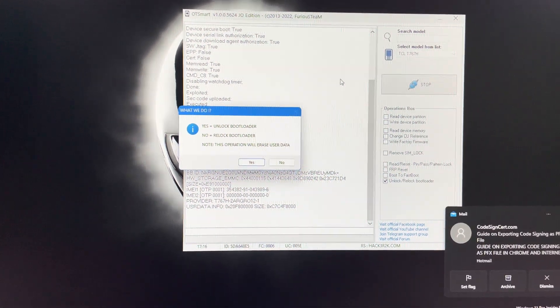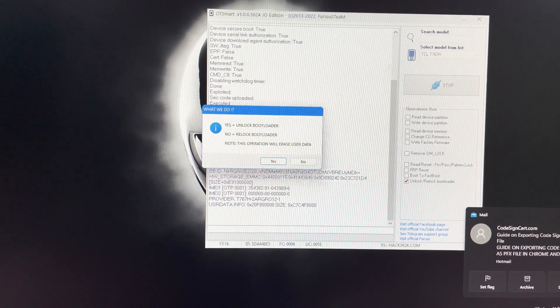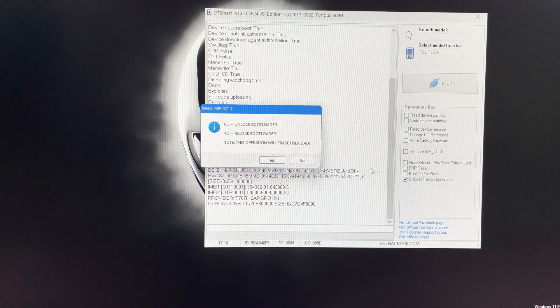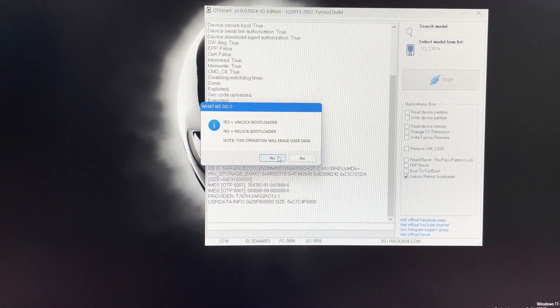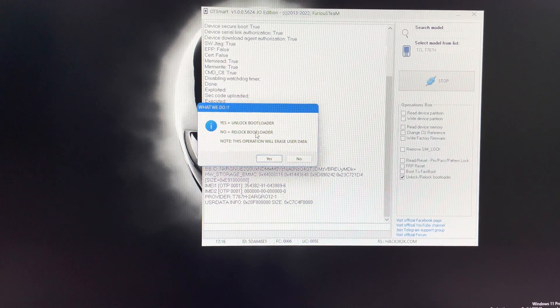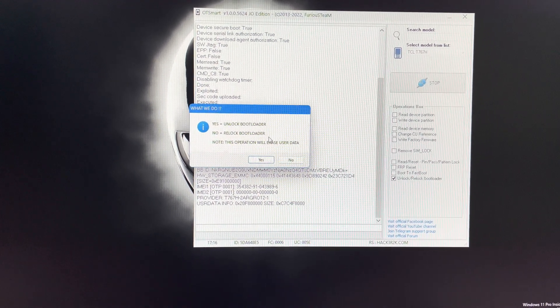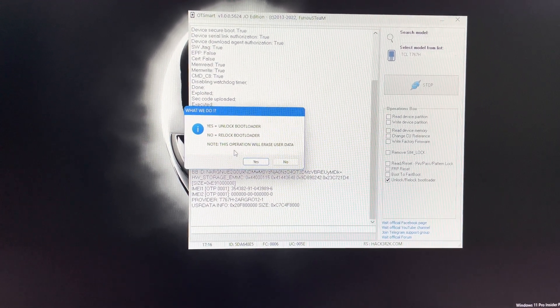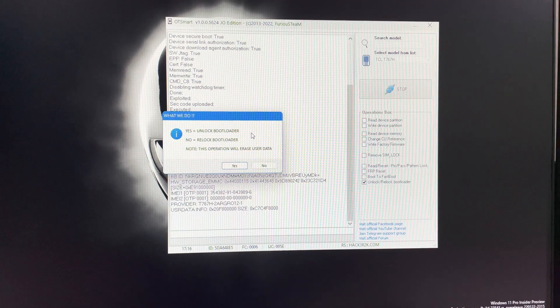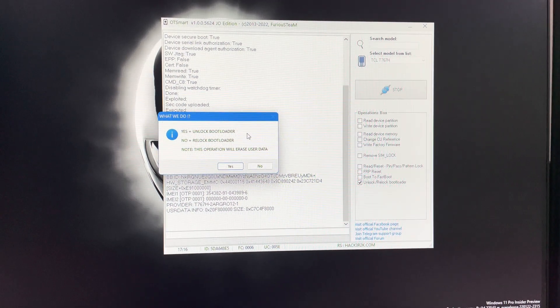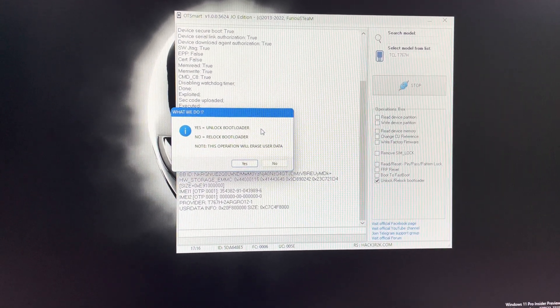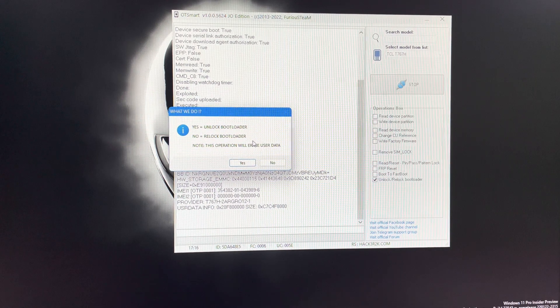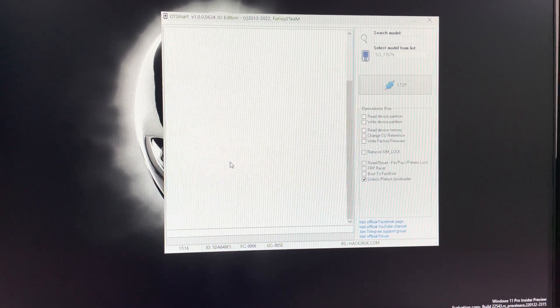We have here this dialog. We can choose yes for unlocking the bootloader or no for re-locking it. Also, this operation is going to erase the user data. Be sure that you know what you are doing. I'm going to choose yes.